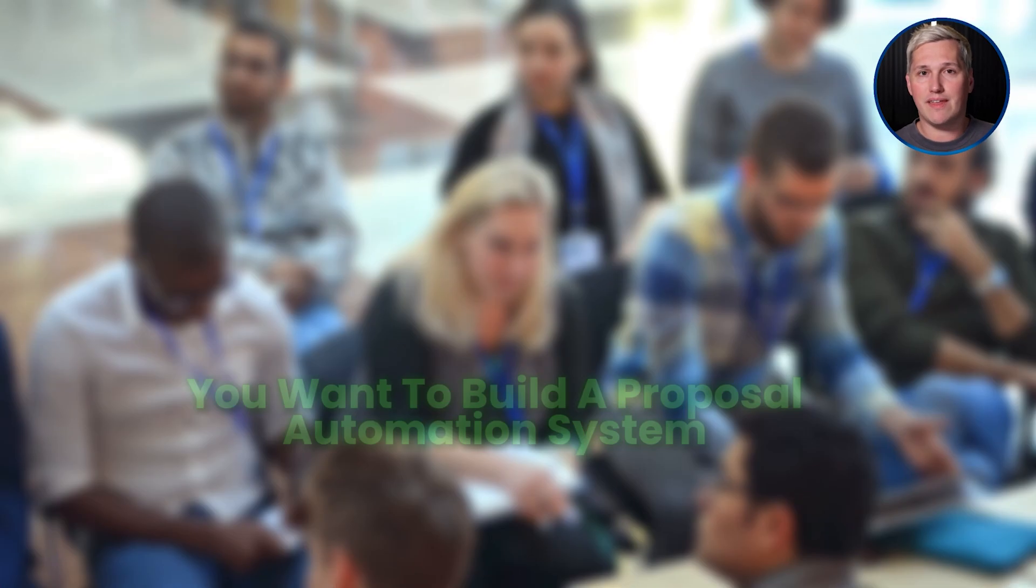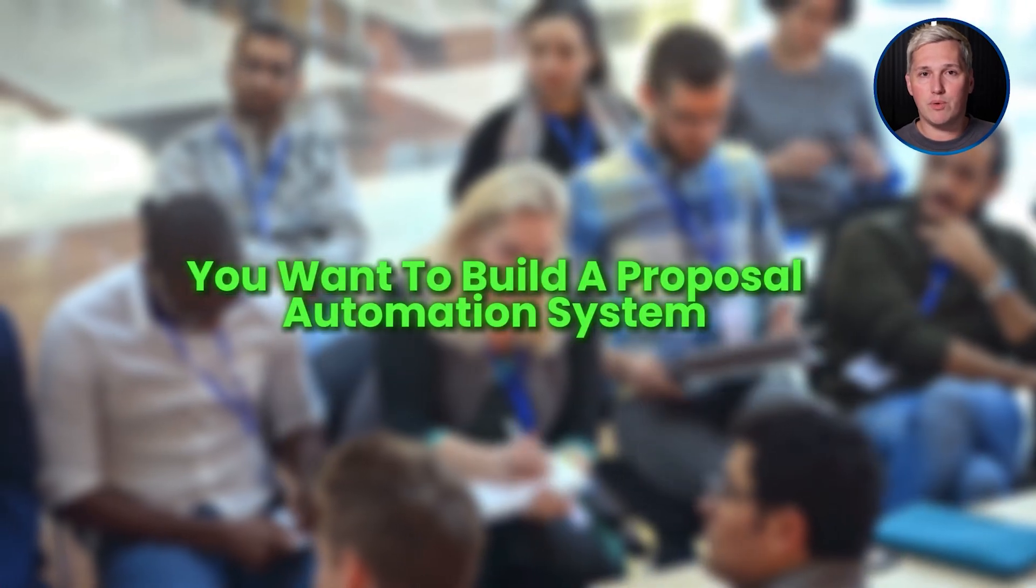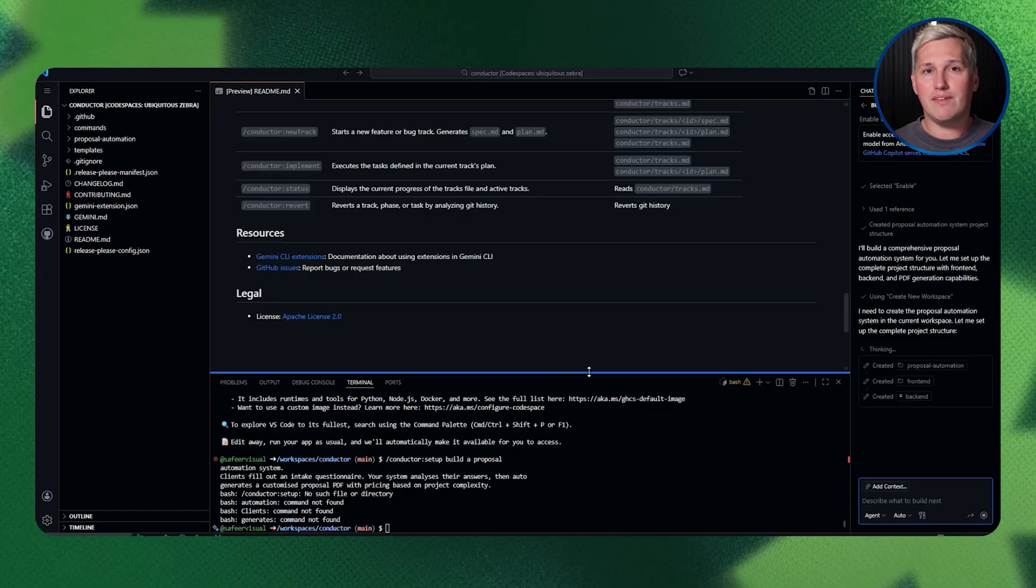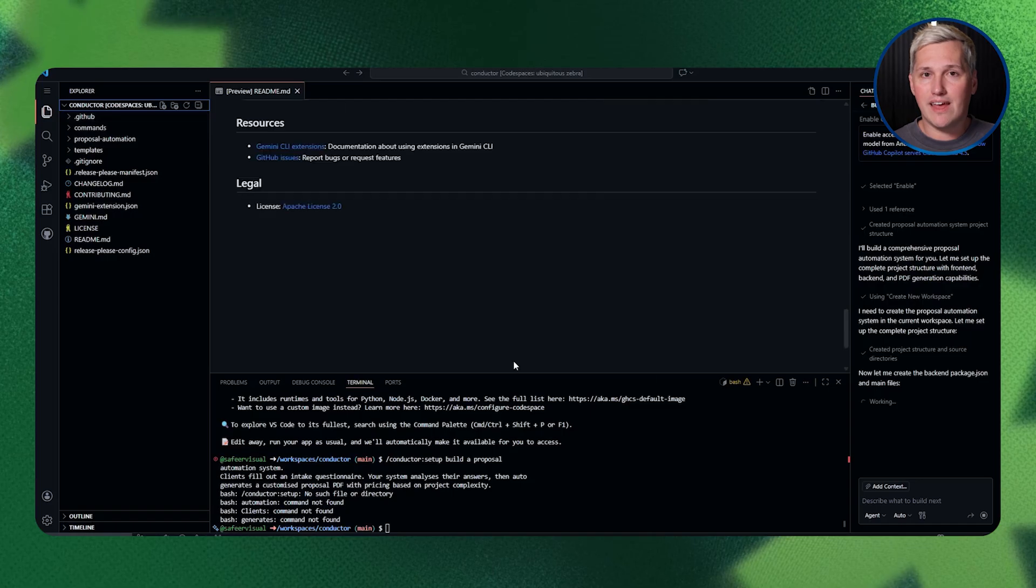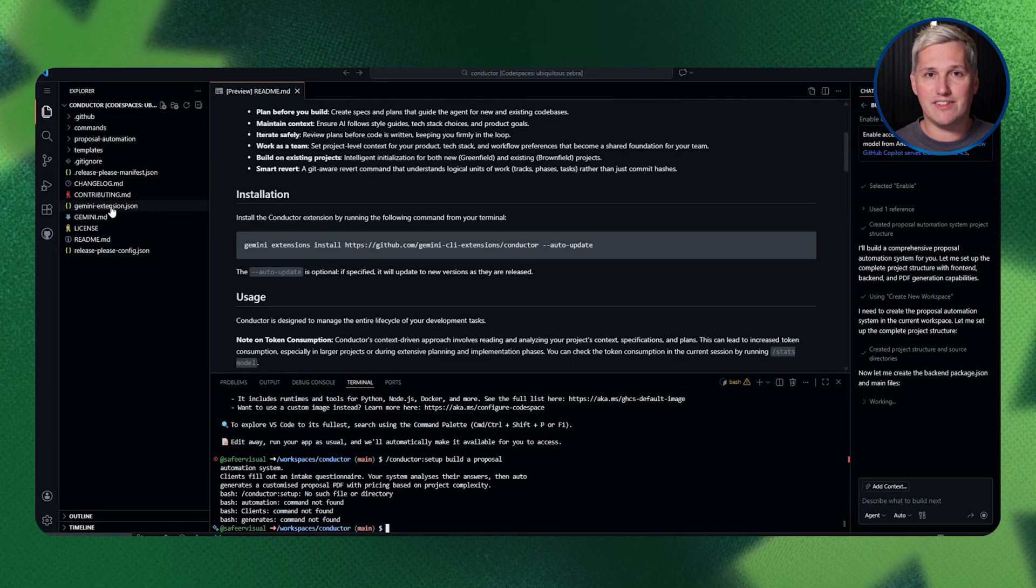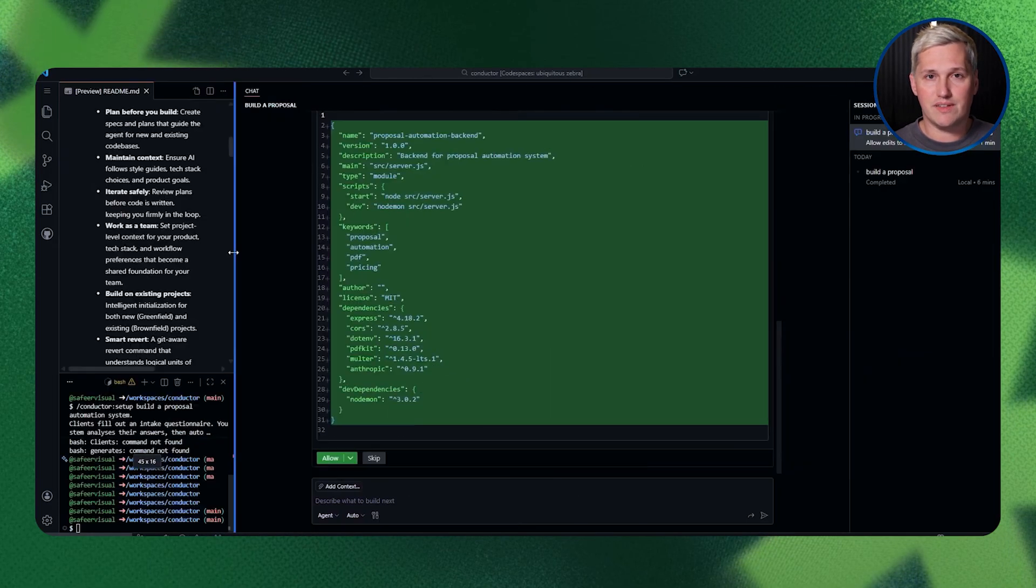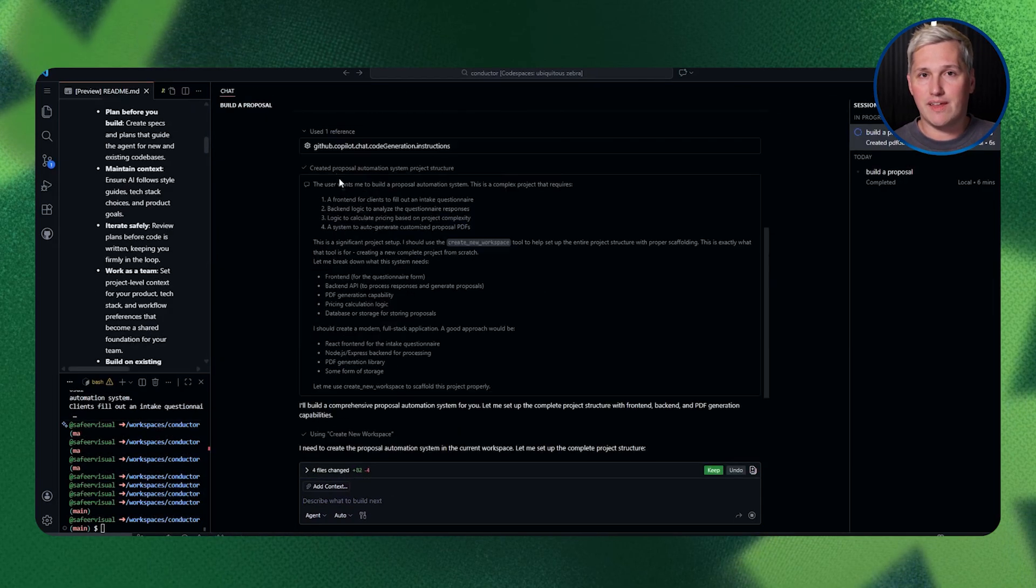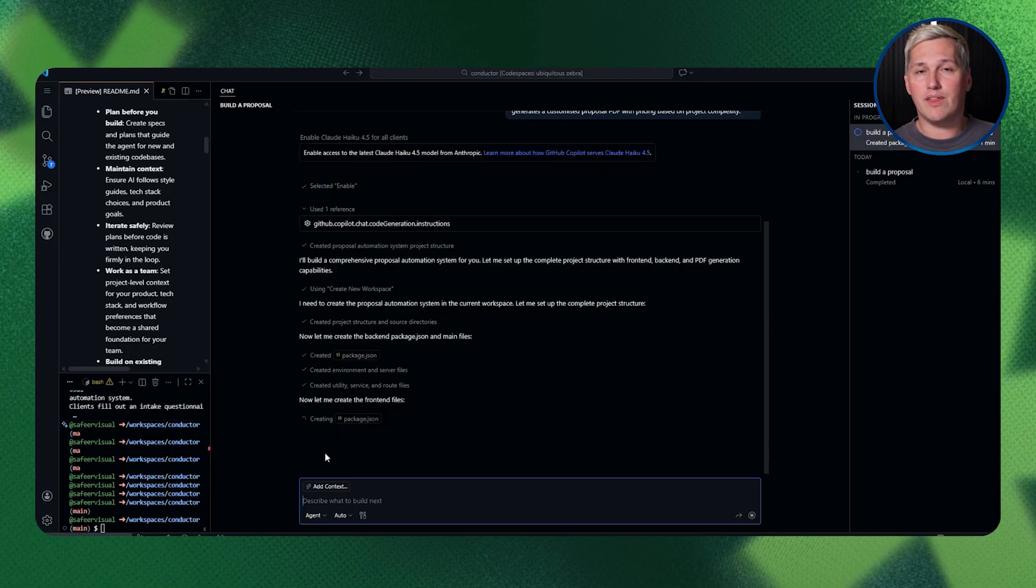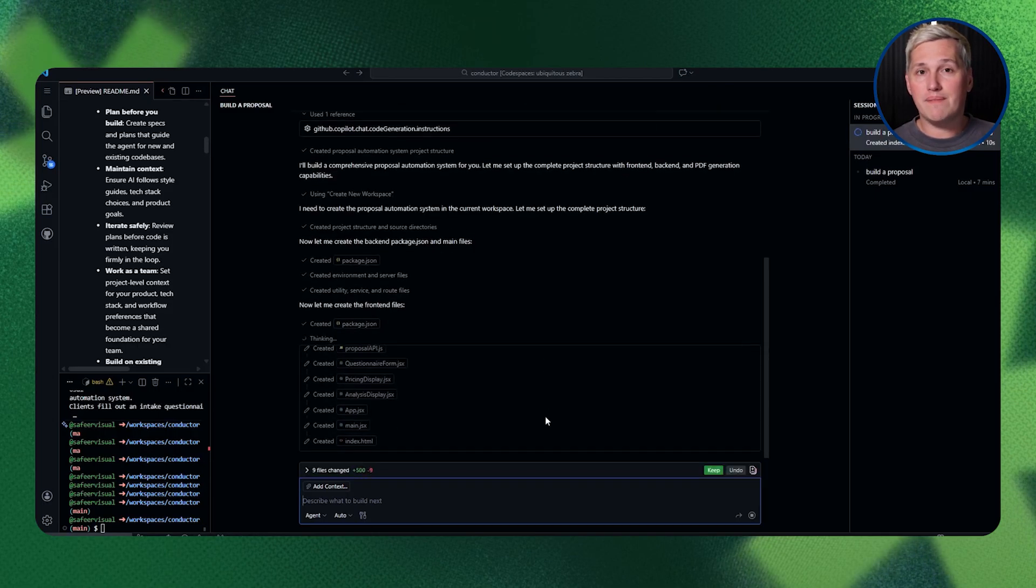Let me walk you through a real scenario so you can see how this plays out. Say you run a coaching business and you want to build a proposal automation system. Clients fill out an intake questionnaire, your system analyzes their answers, then auto-generates a customized proposal PDF with pricing based on project complexity.